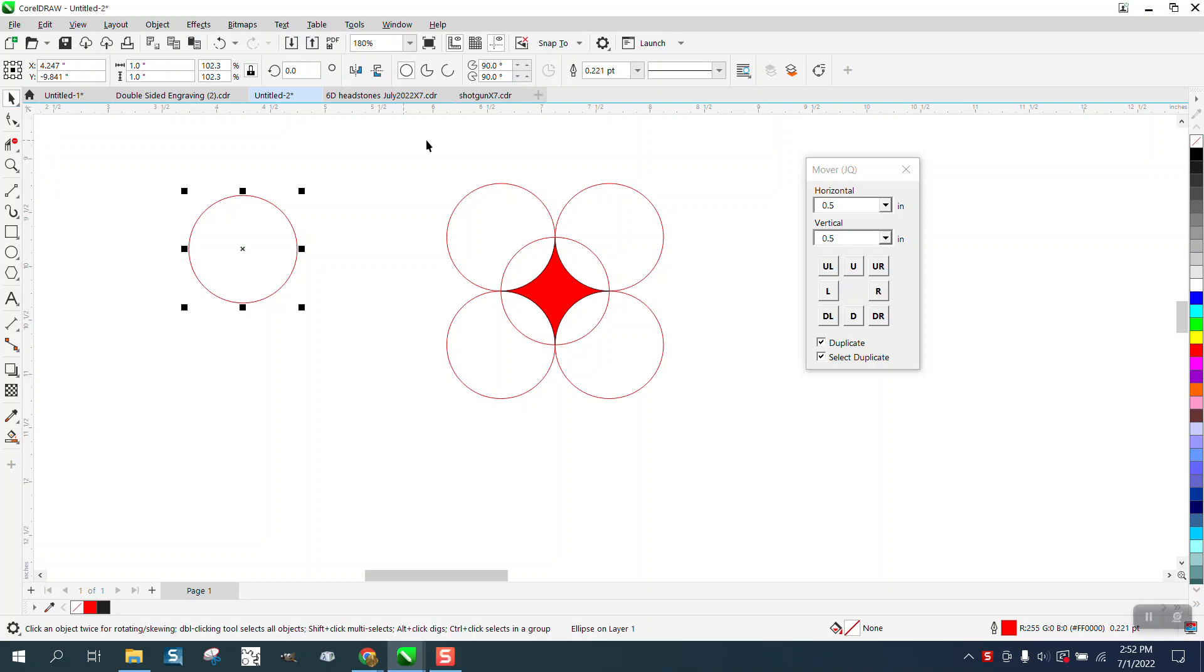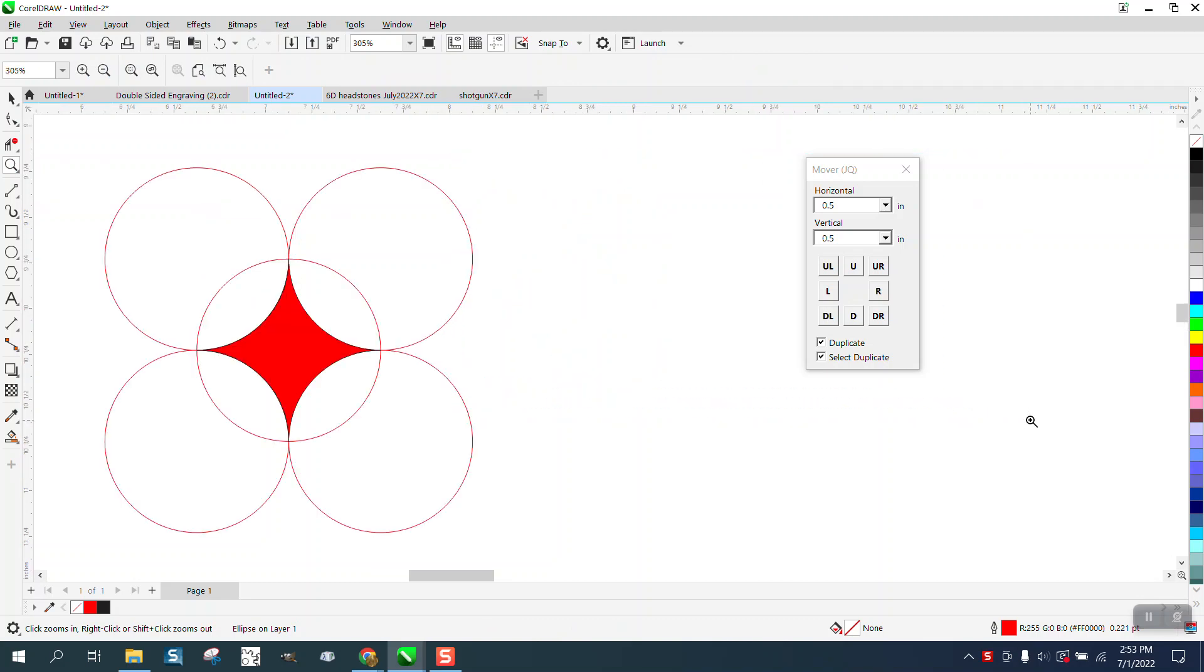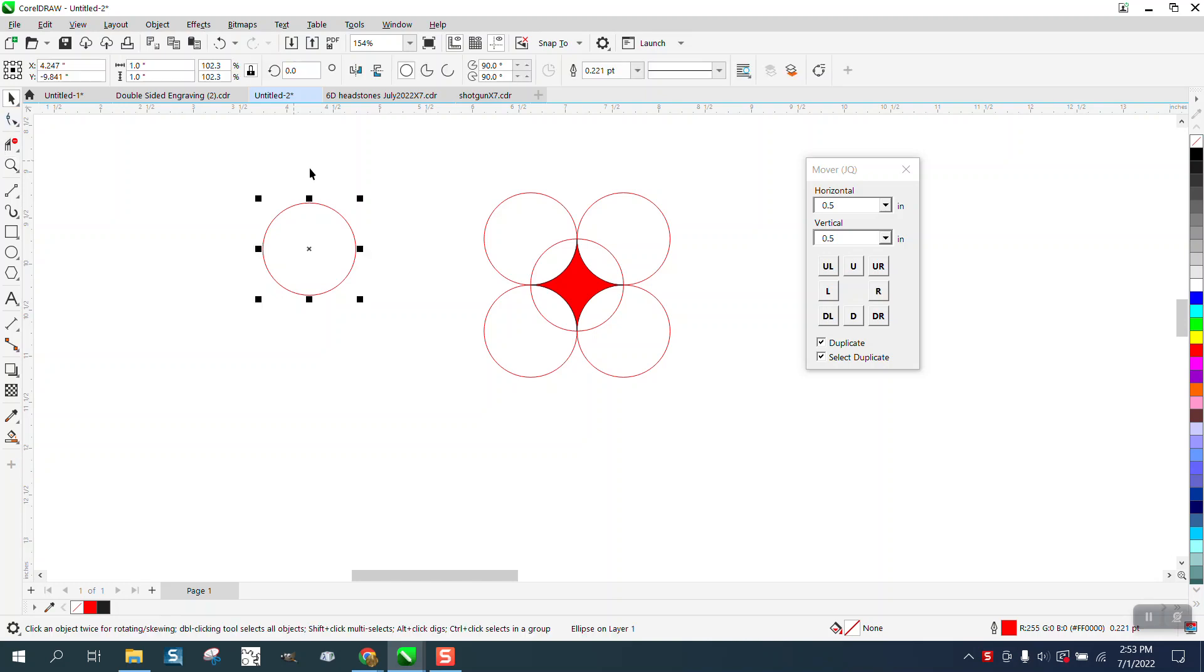Hi, it's me again with CorelDraw Tips and Tricks, another free macro from our friend Eskimo called Mover. Pretty cool when you want to do it. There's a lot you can do with it.